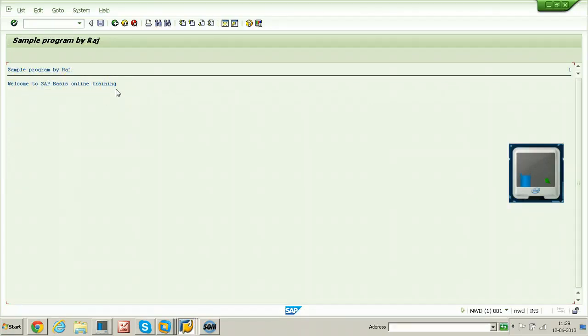So that is all about creating a sample ABAP program. I hope you understood well. Thanks for watching.